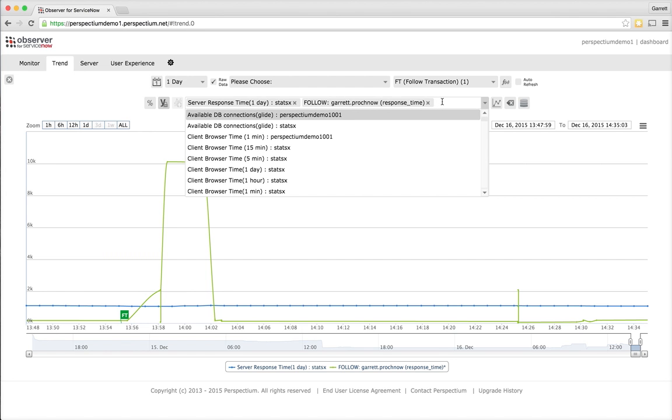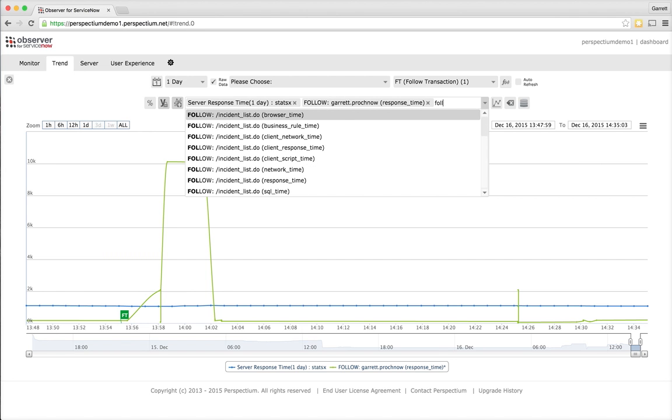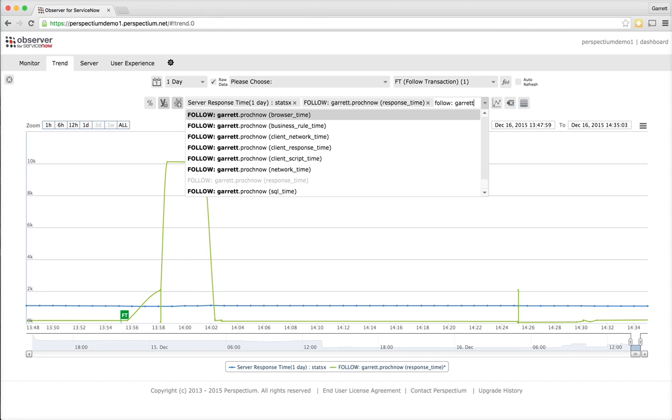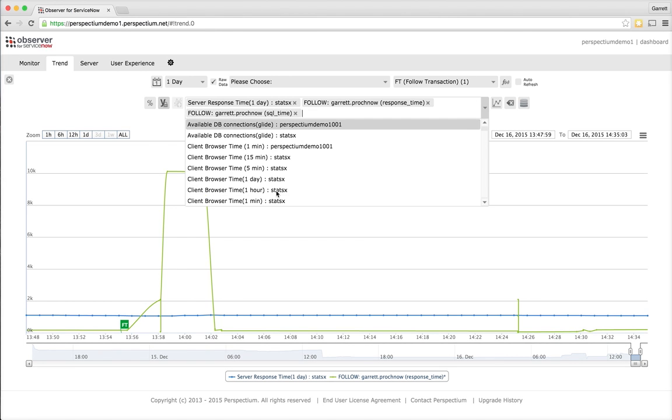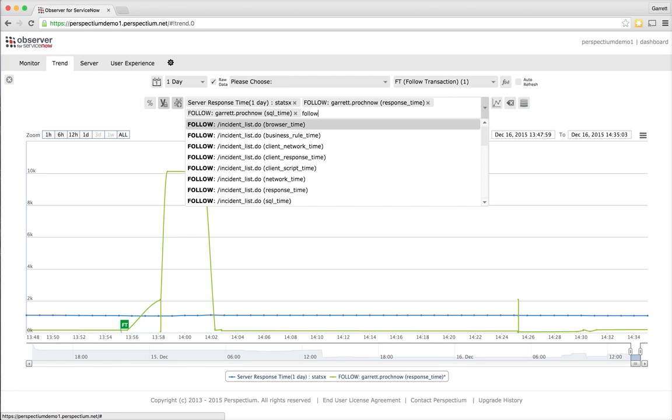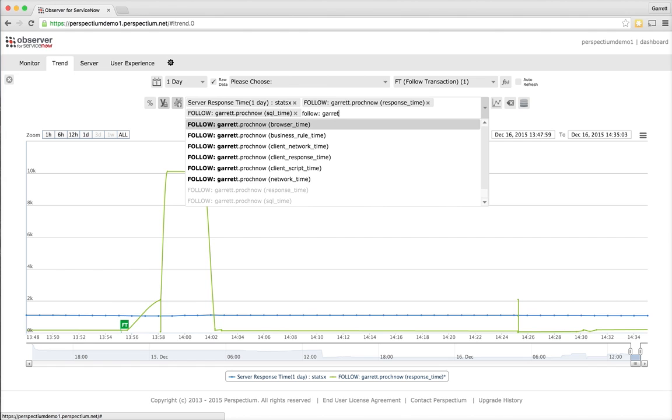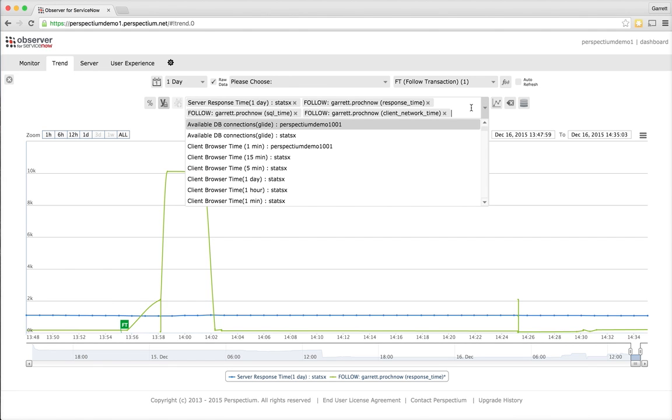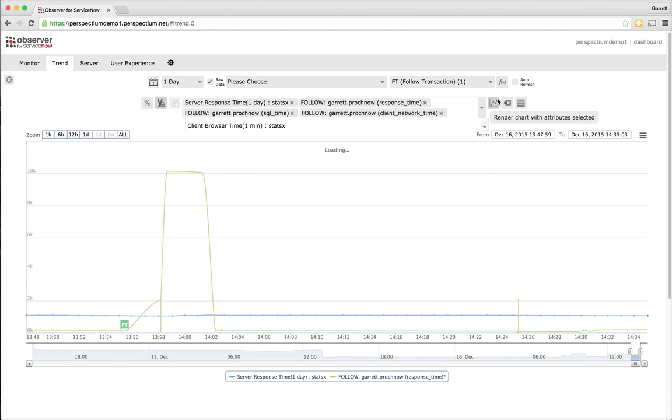What I want to do is use the tool to help rule out and identify what potentially could be responsible for that. I'm going to pull up SQL time, and I'm also going to pull up client network time just to see if it was a networking issue perhaps, or if it was a back-end database issue. When I render the chart there,